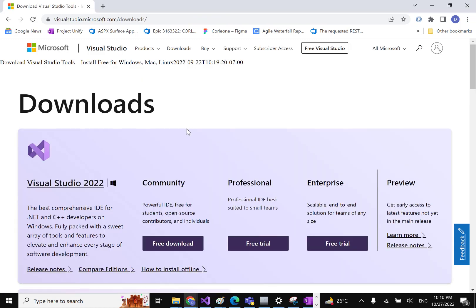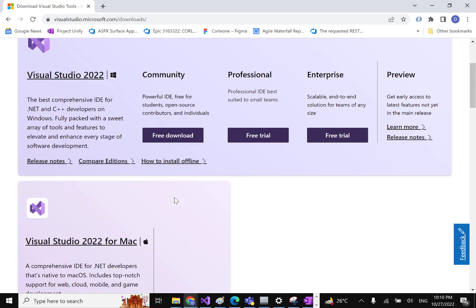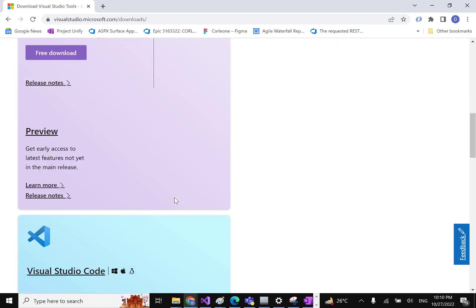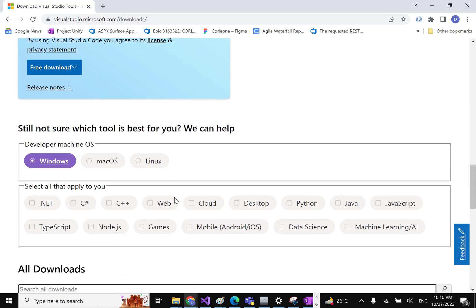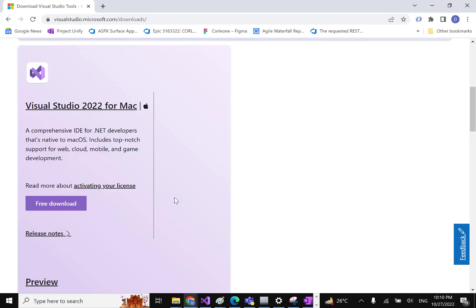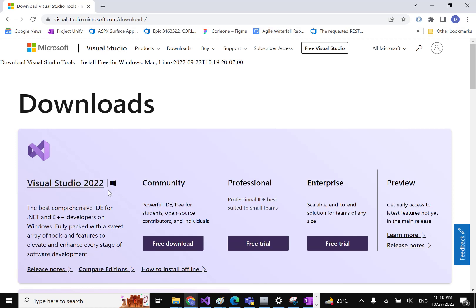There are different versions of Visual Studio available. The latest version is Visual Studio 2022, so whenever you watch this video, you can install the latest one. Before 2022, Visual Studio 2019 was also very famous. In this case, we'll install the latest version, which is Visual Studio 2022.